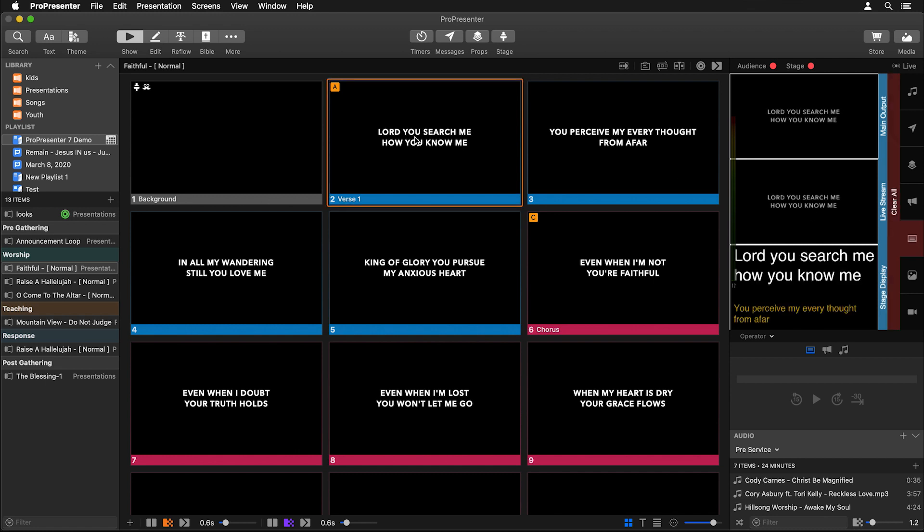So let's click on this slide and you'll see that our main output shows exactly like our slide, but on our stage display, it's very different. On our main output, it's in all caps and centered, but on our stage display, it's actually left justified, it's not in all caps, and the font is much larger.